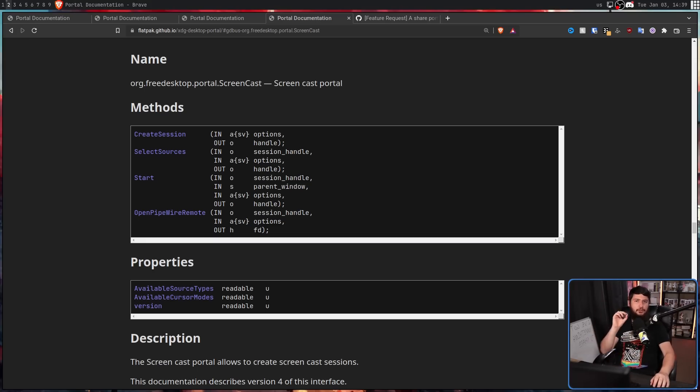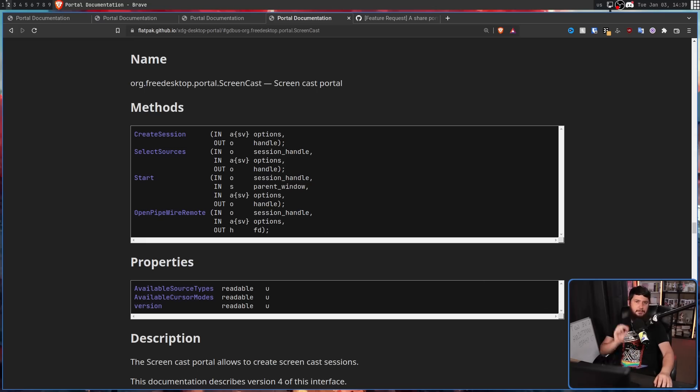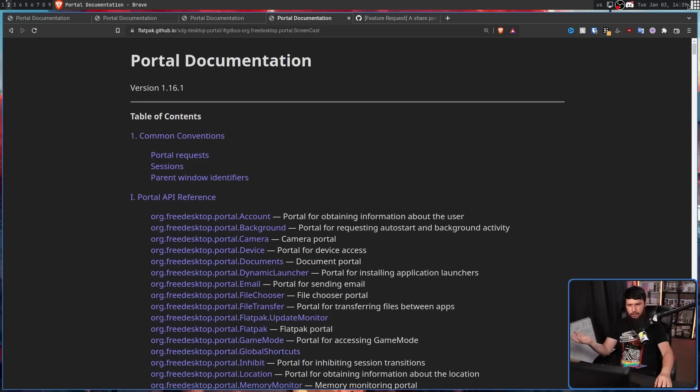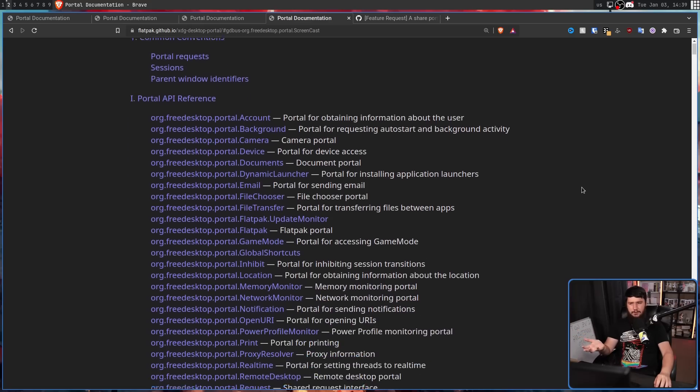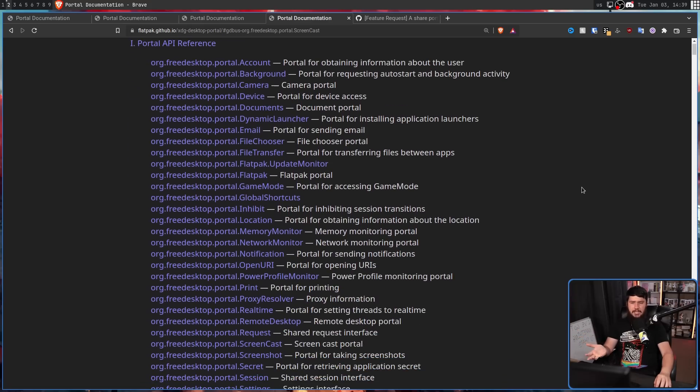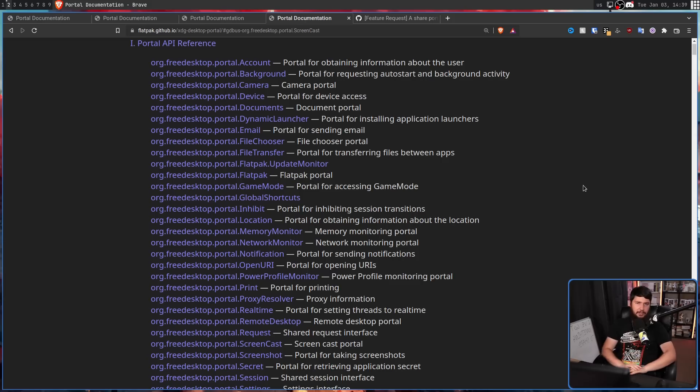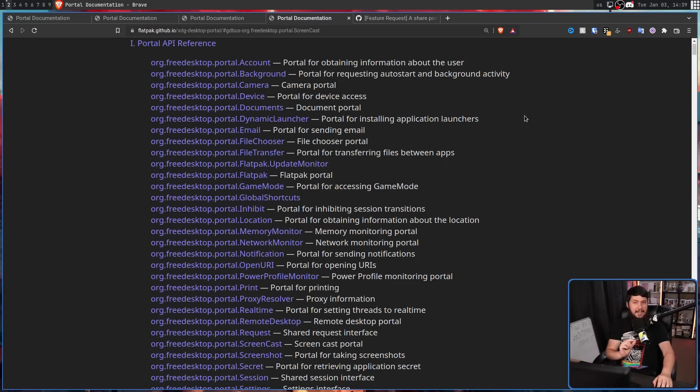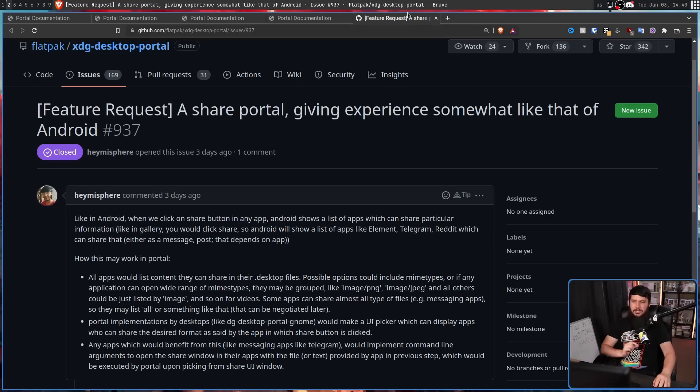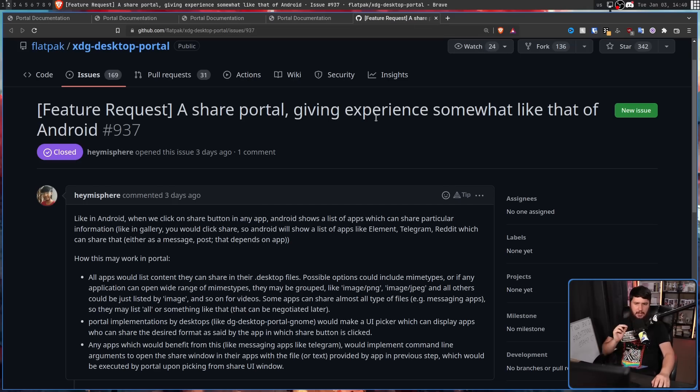But even though a lot of really cool portals have been merged into the project, many of which you just may have never even heard of, it doesn't mean that every single portal idea is going to be merged. And today we're looking at one of those cool options. Feature request. A share portal giving experience somewhat like that of Android.